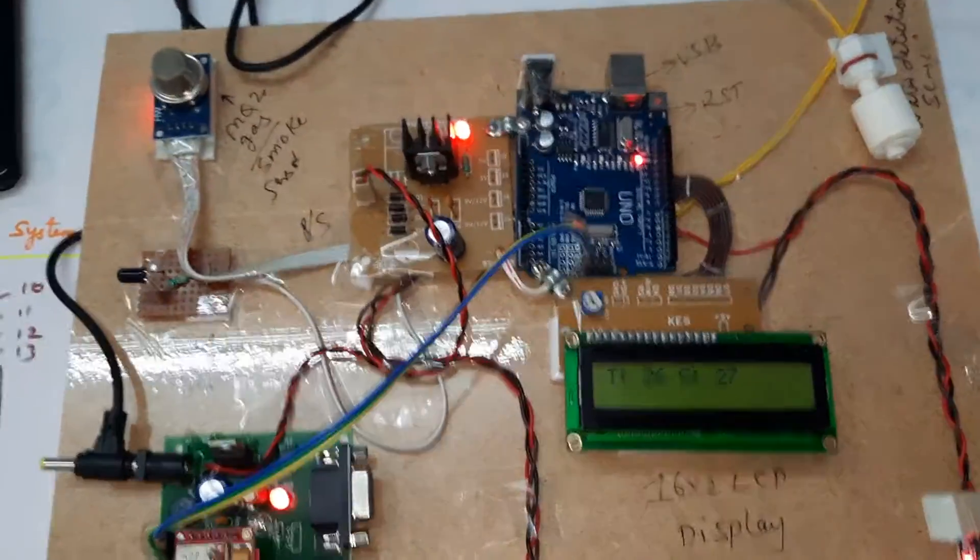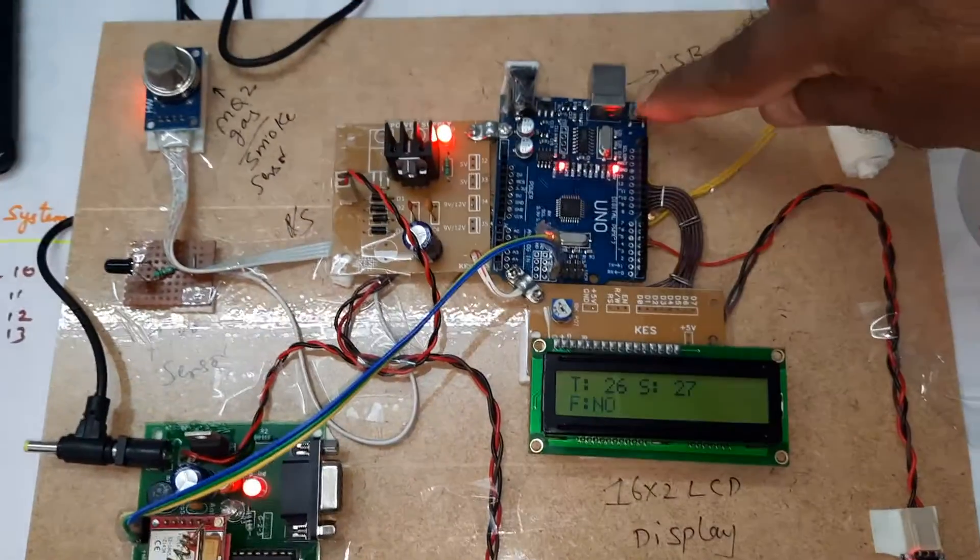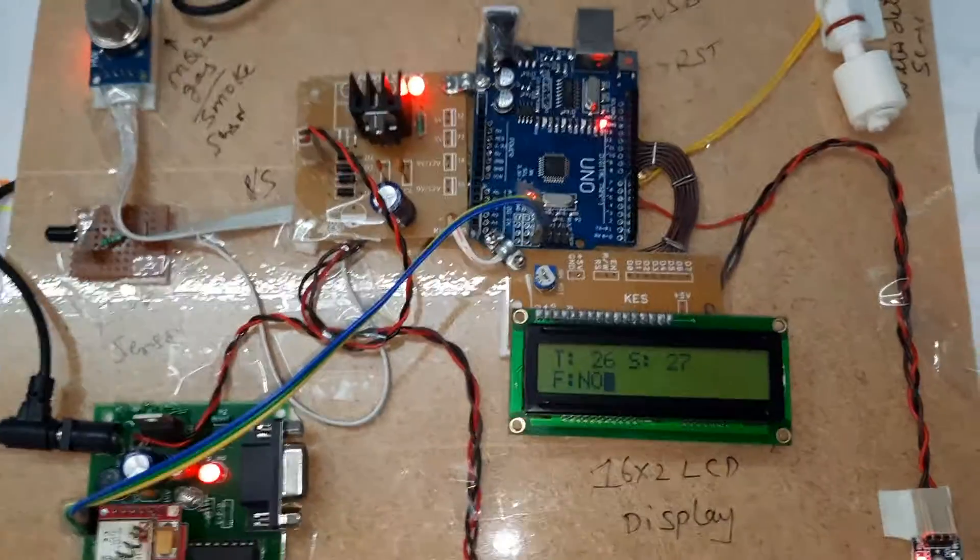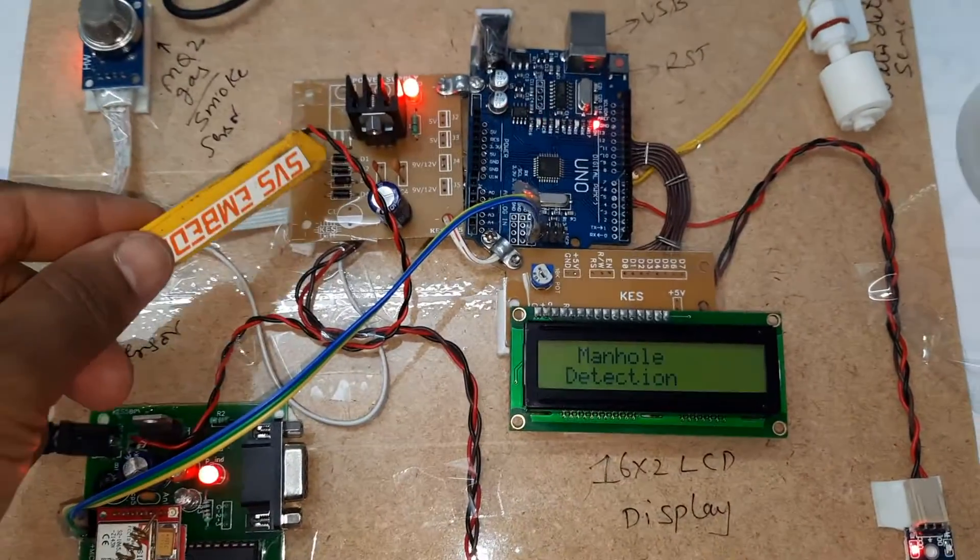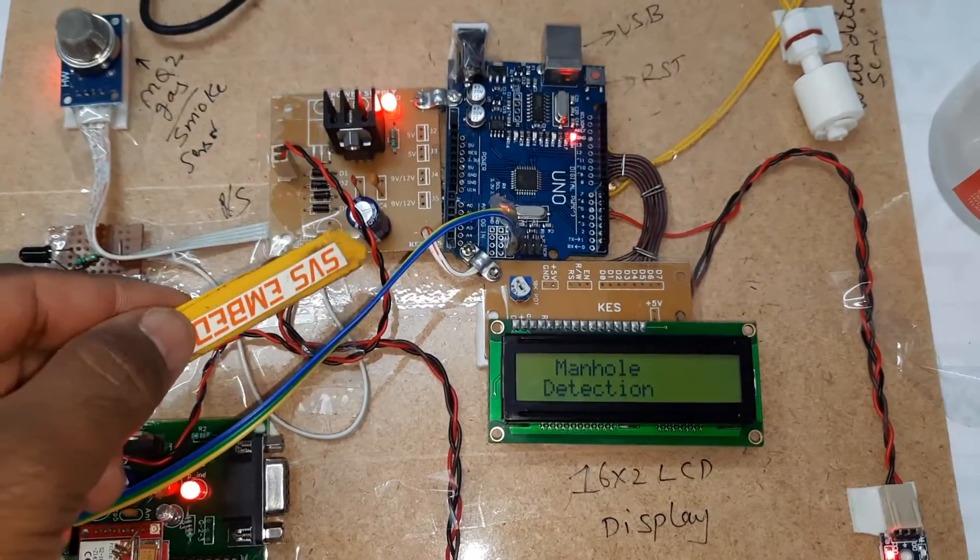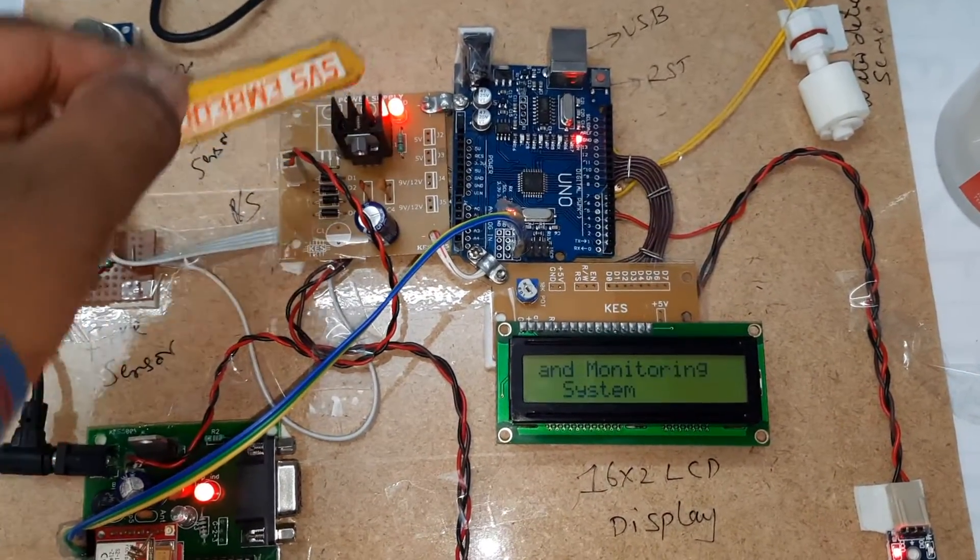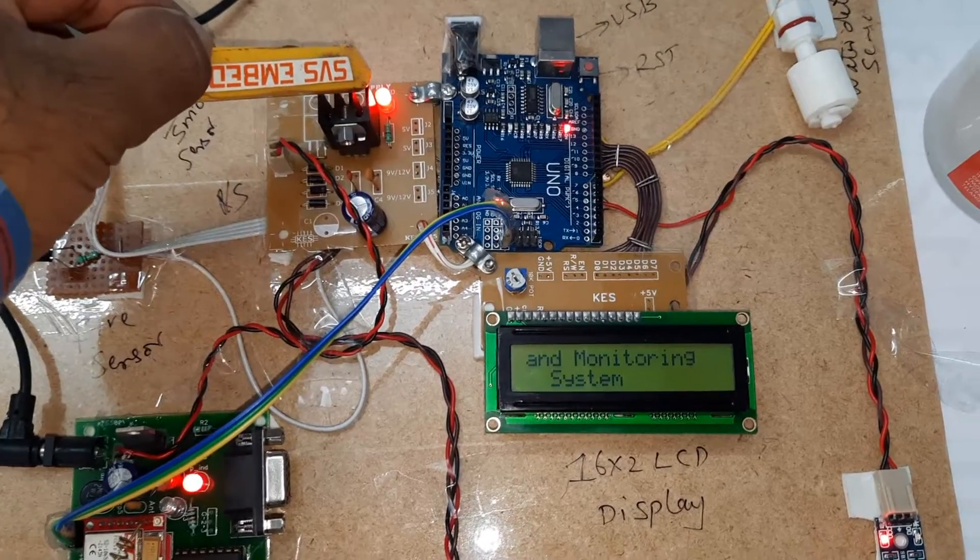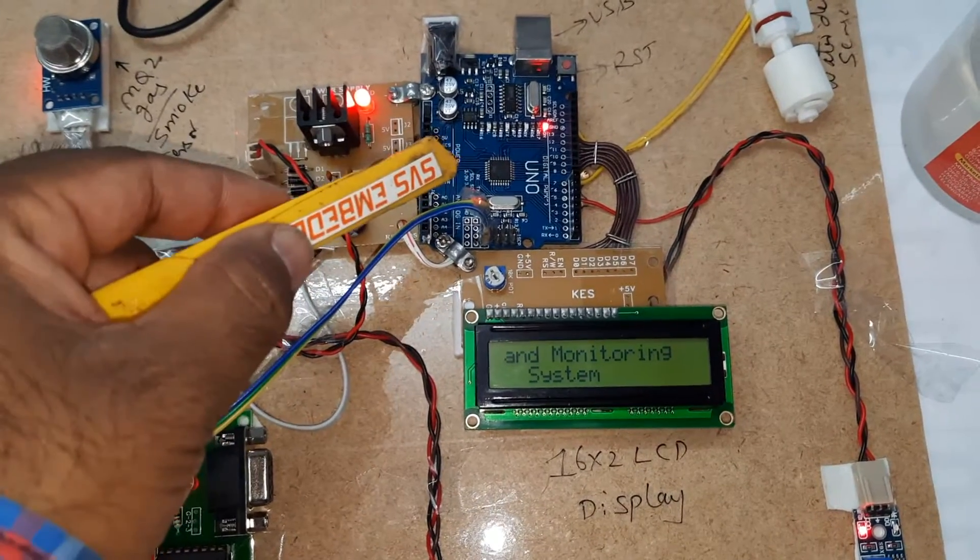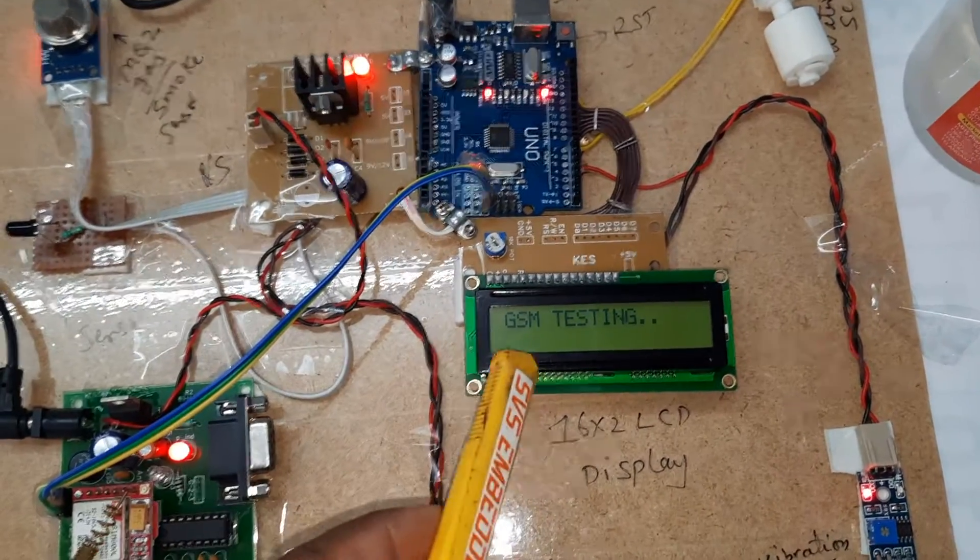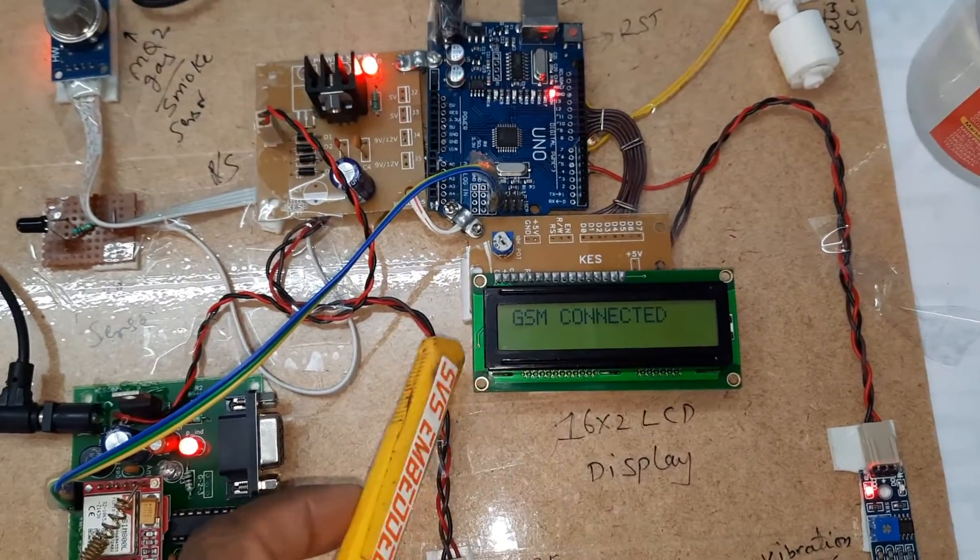Coming into the hardware part, here we are using a bridge rectifier, filter capacitor, 7805 regulator, and one LED, Arduino Uno R3 board, 16 cross 2 LCD display.